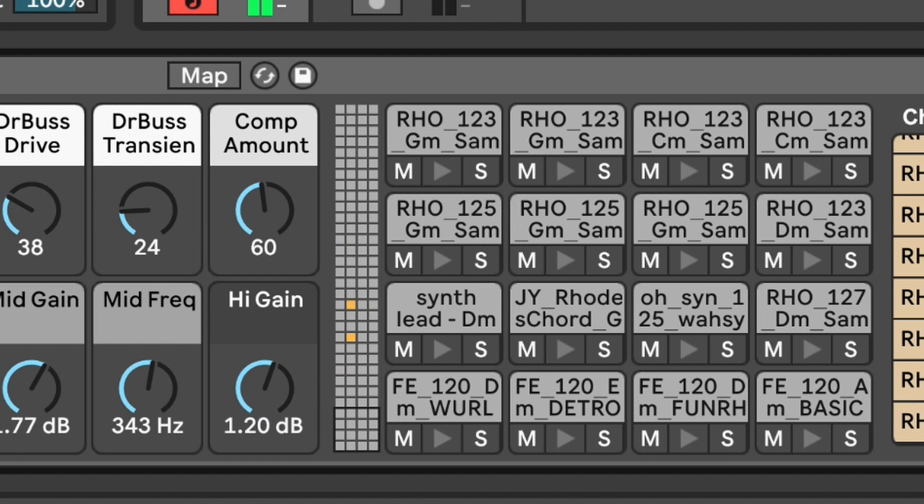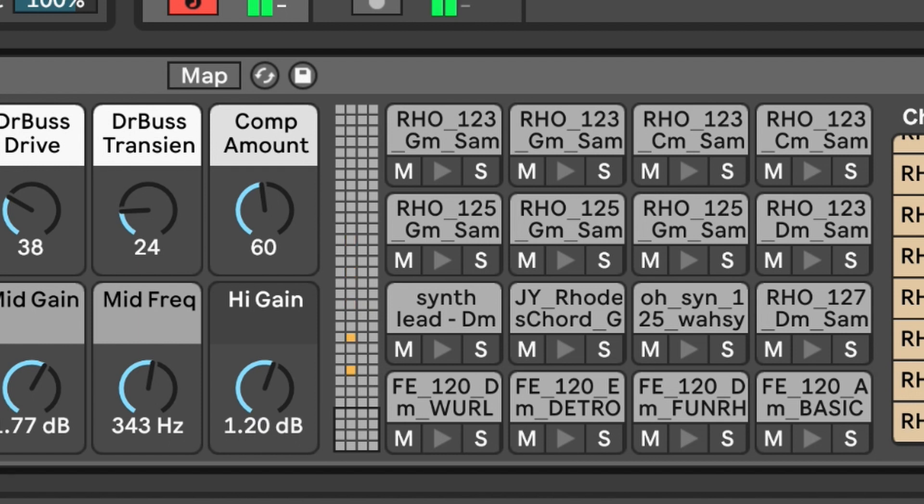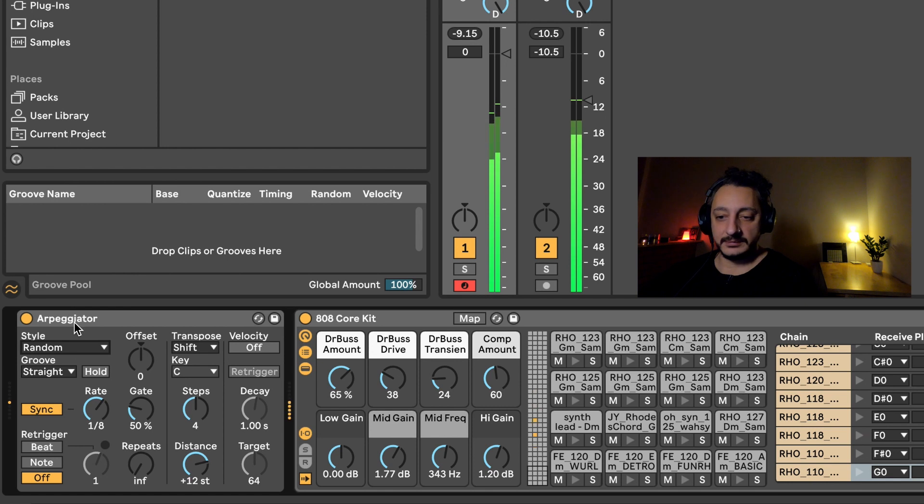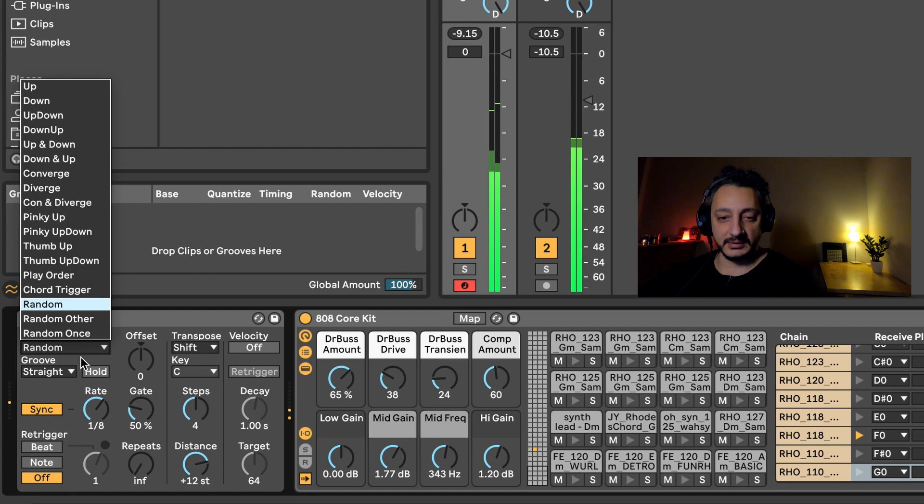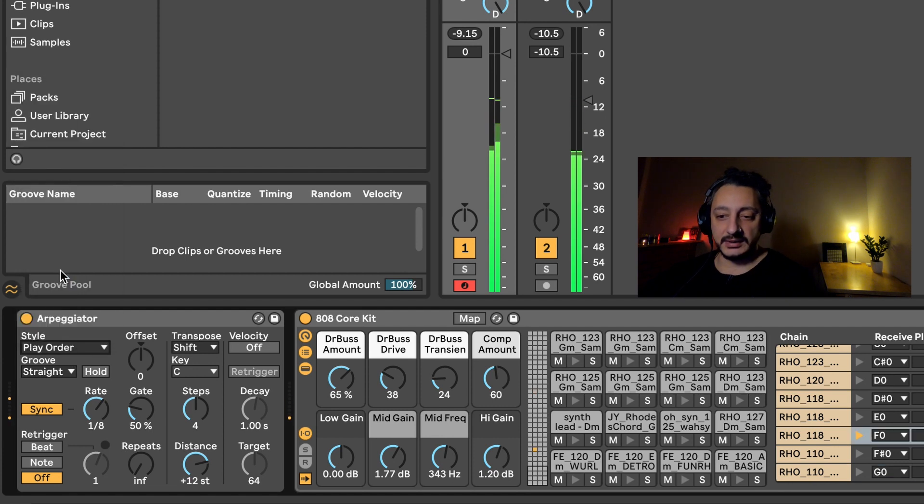Let's play slower and let's play with the context of the key. The style can be random. It's just picking randomly anywhere. You can play order.